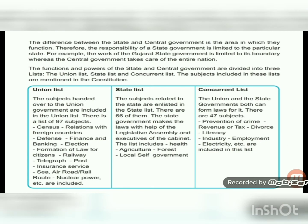The difference between state and central government is the area of responsibility — a state government's responsibility is limited to that particular state, whereas the central government takes care of the entire nation. The functions and powers of the state and central government are divided into three lists: the Union List, the State List, and the Concurrent List. The subjects included in these lists are mentioned in the constitution.